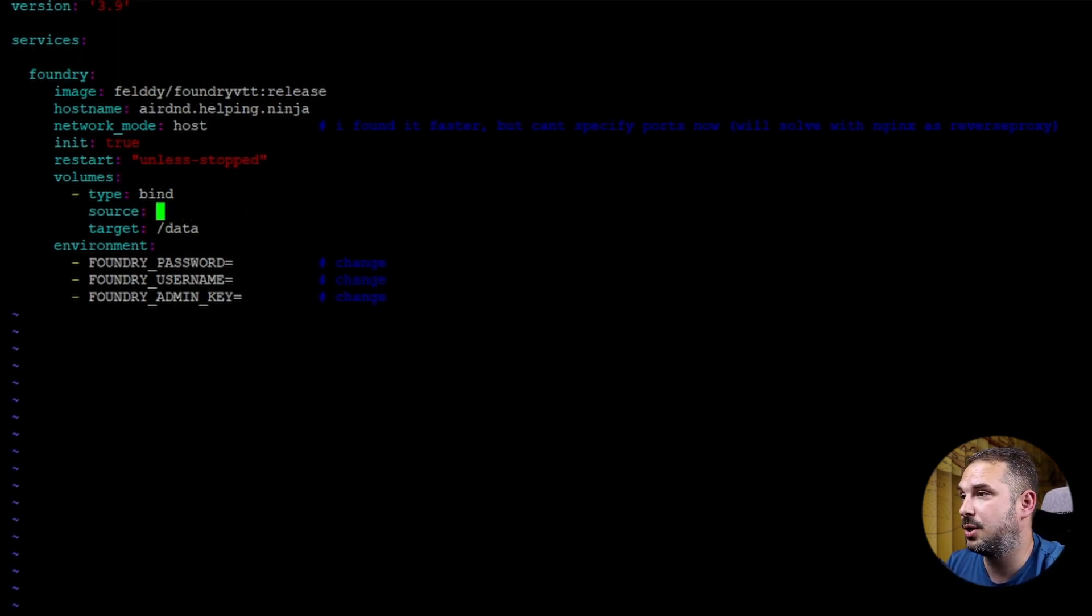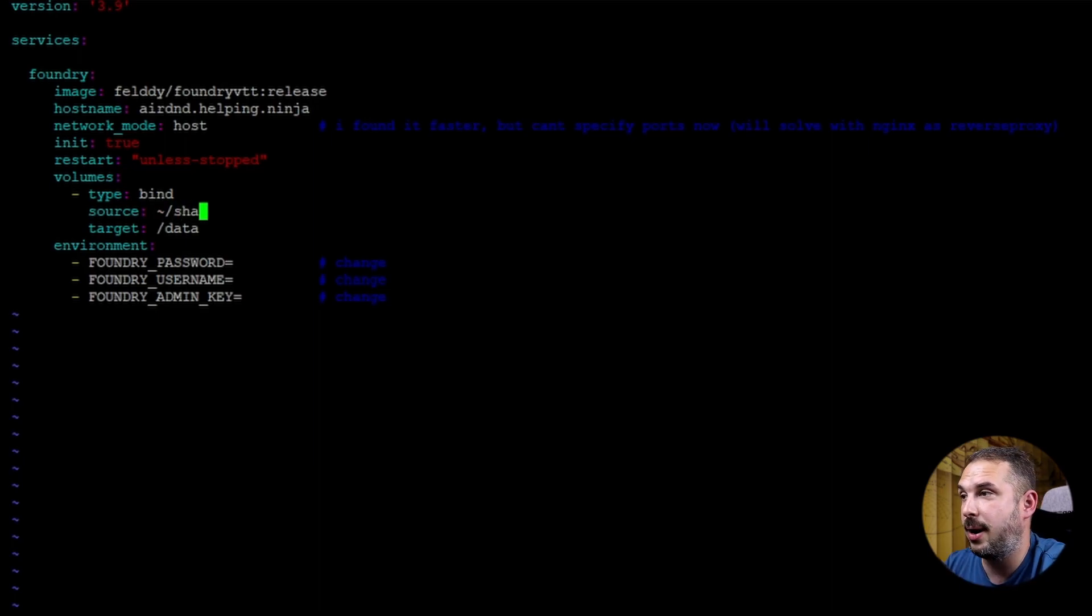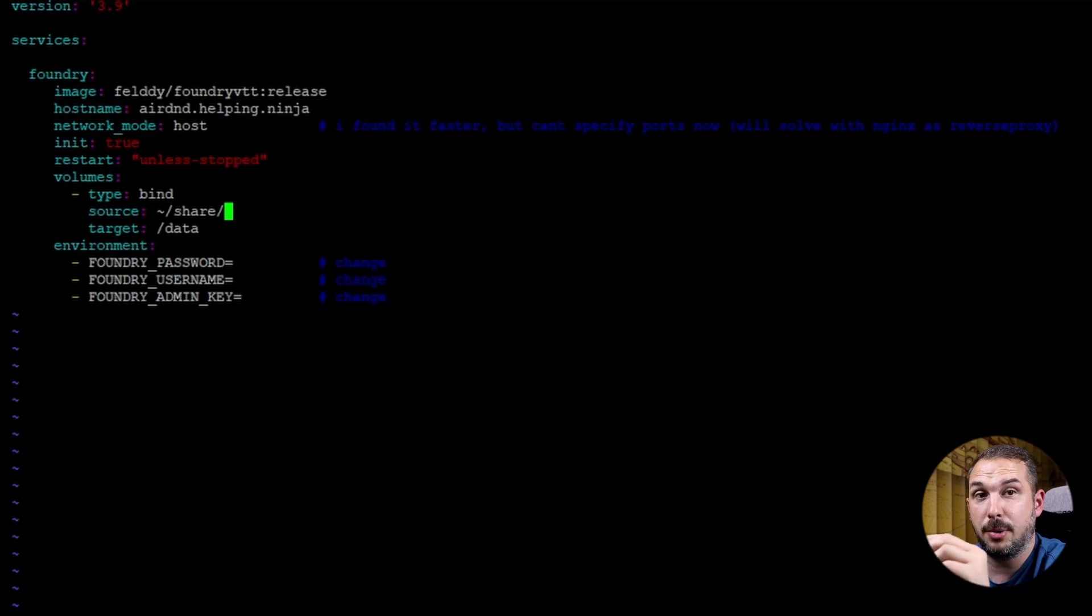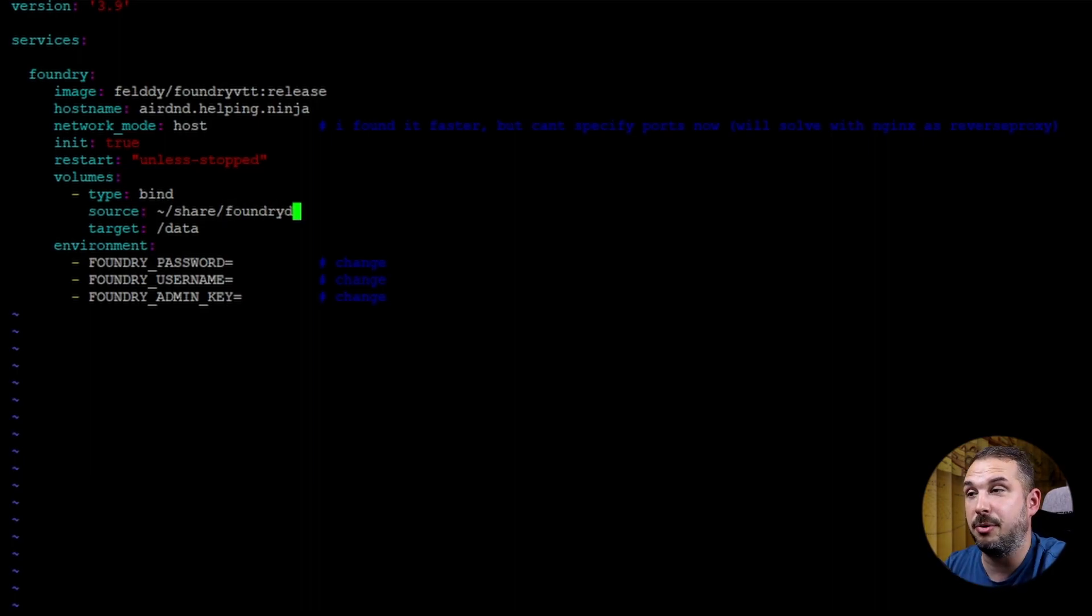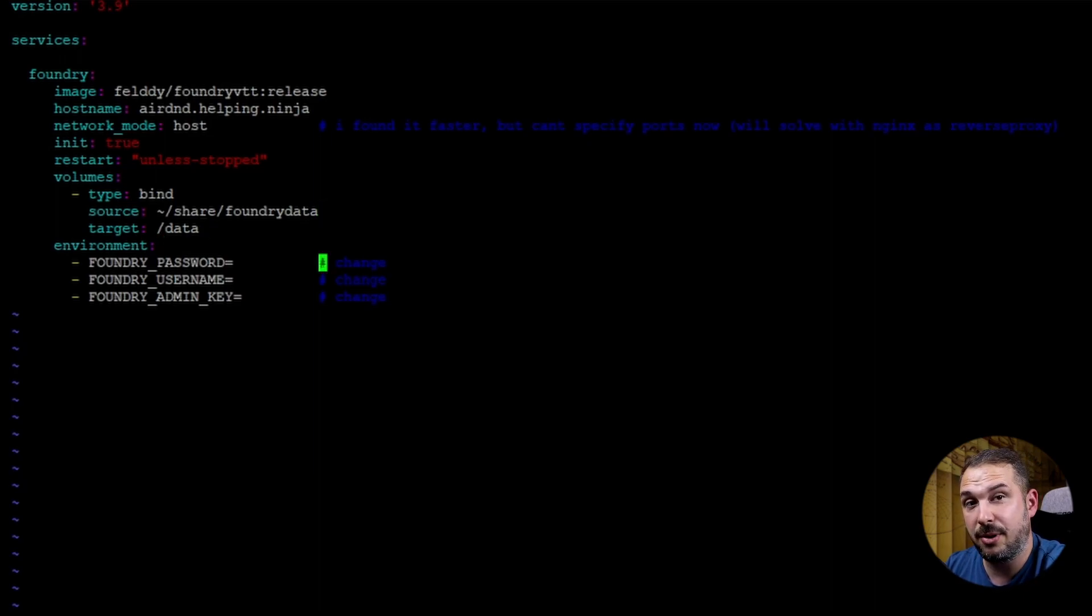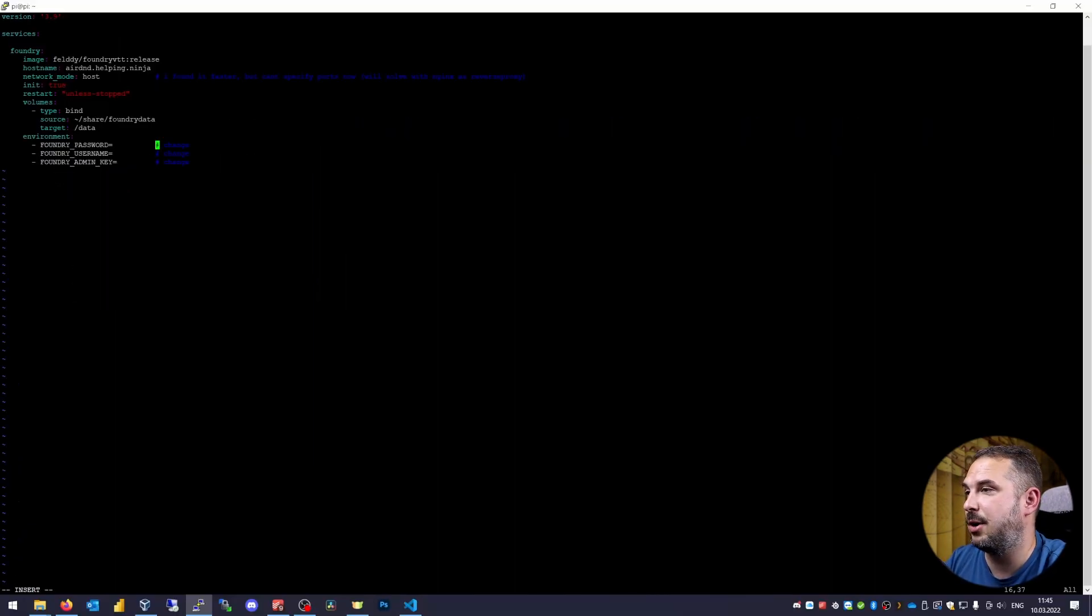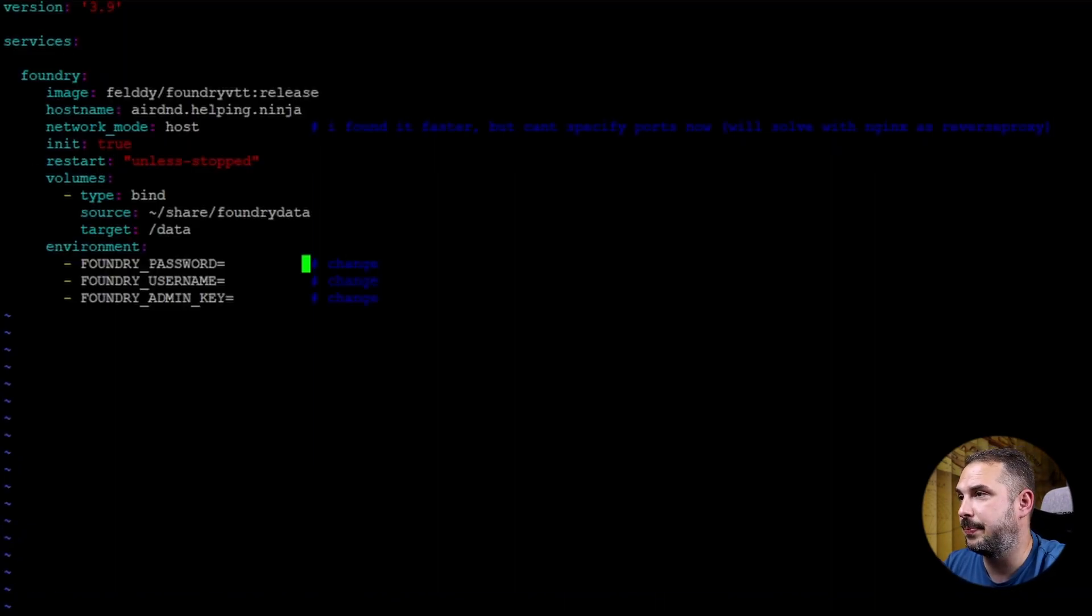Source: share/foundrydata. Source is the directory on your Pi. We'll use our Samba share directory we created beforehand. And target: /data. Target is the directory inside the Foundry container. Do not change this one. Last part is the environment section.